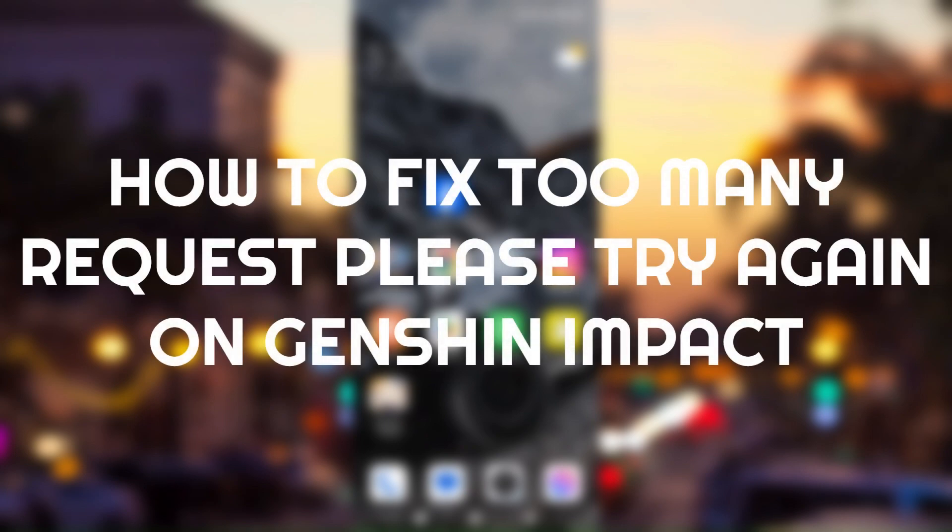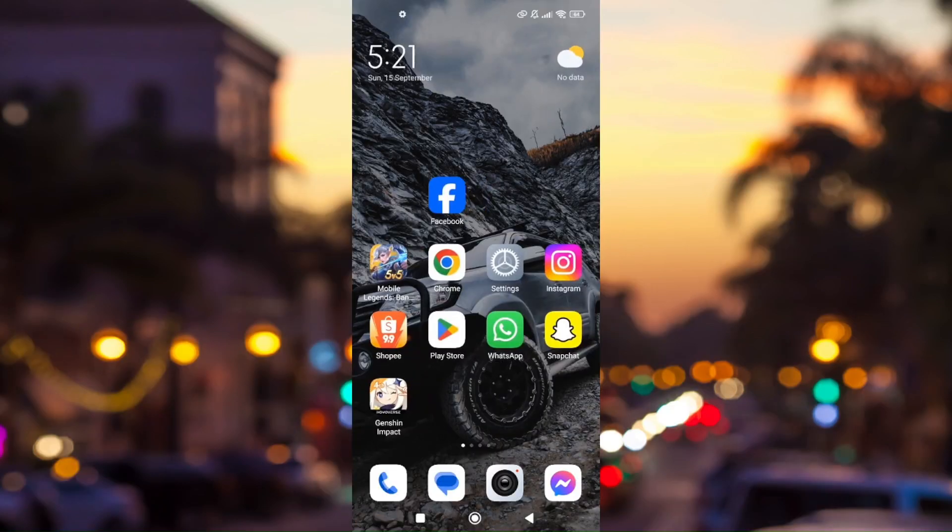How to fix too many requests please try again later on Genshin Impact. The troubleshooting steps I'm going to provide are the basic ones.